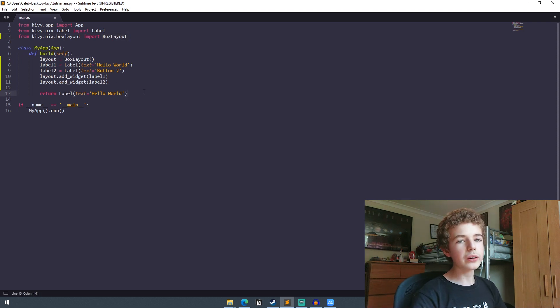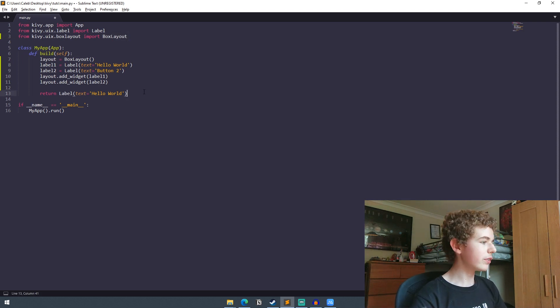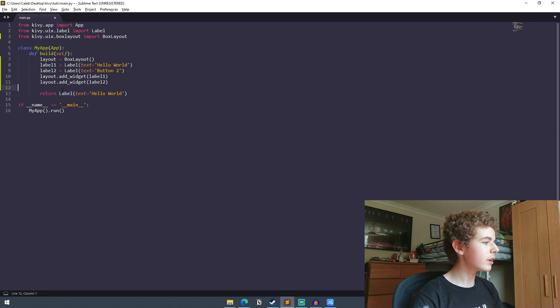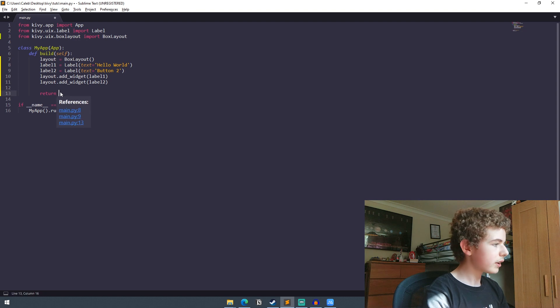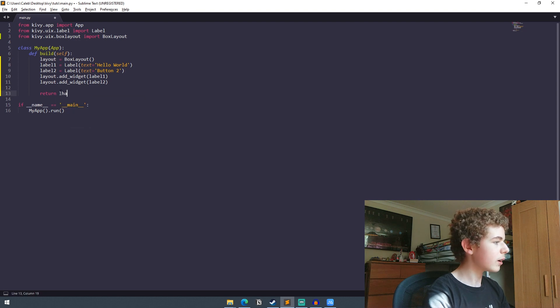And finally we're going to want to set this layout that we've got here as the root widget of the app. So instead of returning label, let's return layout.